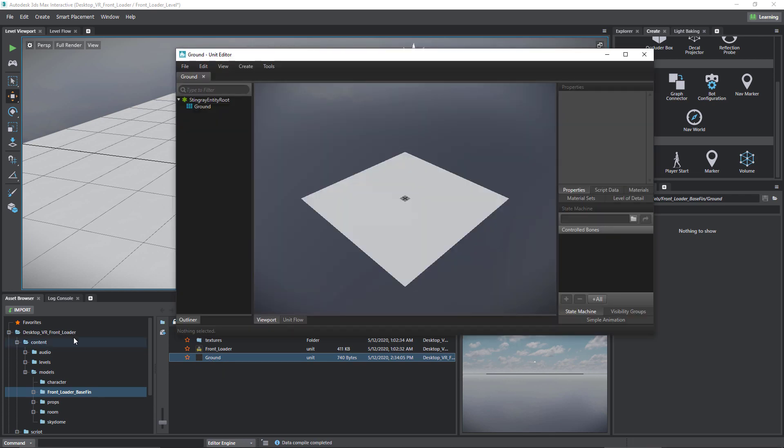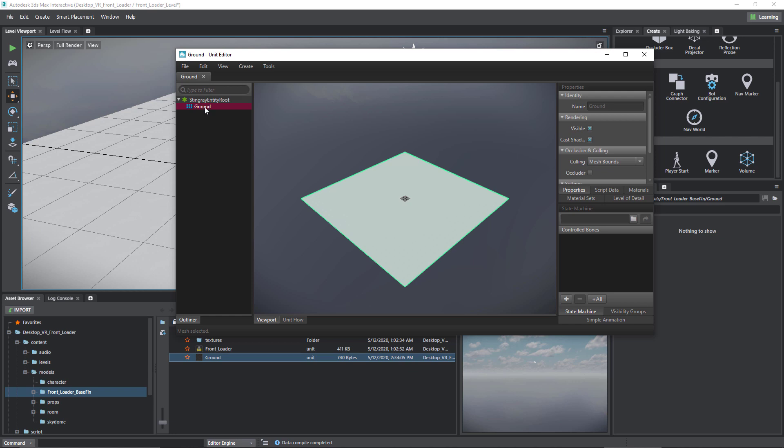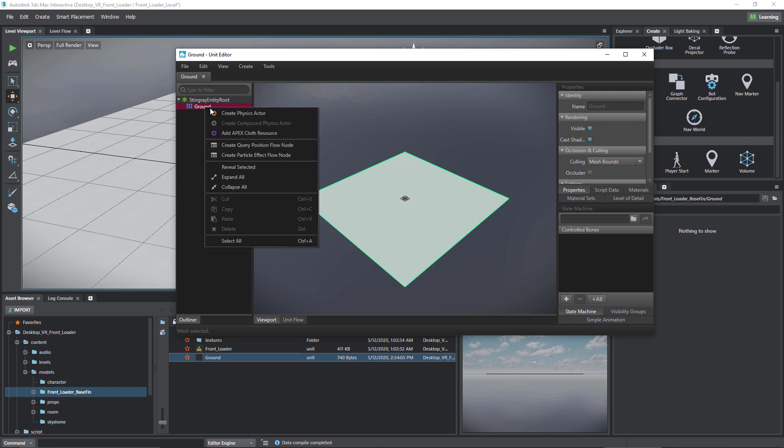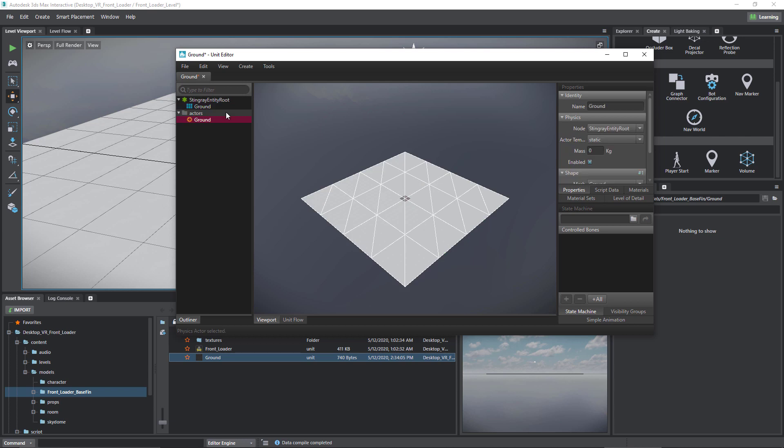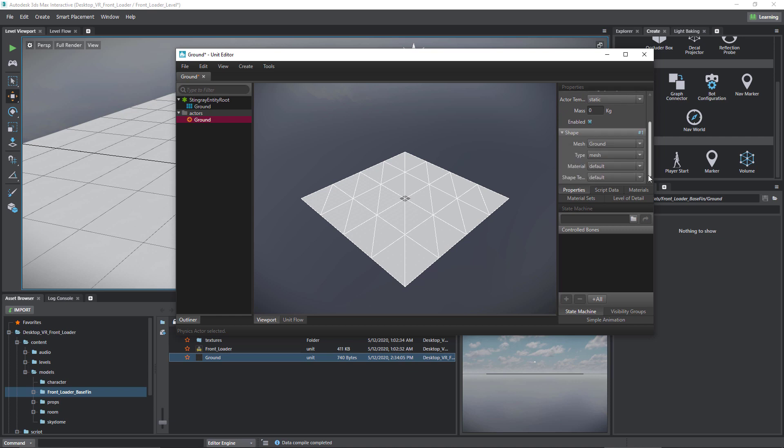So let's go ahead and address that right away. I'm going to double click on the ground in the asset browser and that will bring it up in the unit editor. In the unit editor I'm going to right click on the ground and choose create physics actor. So if I were to test this out right away everything would work fine.